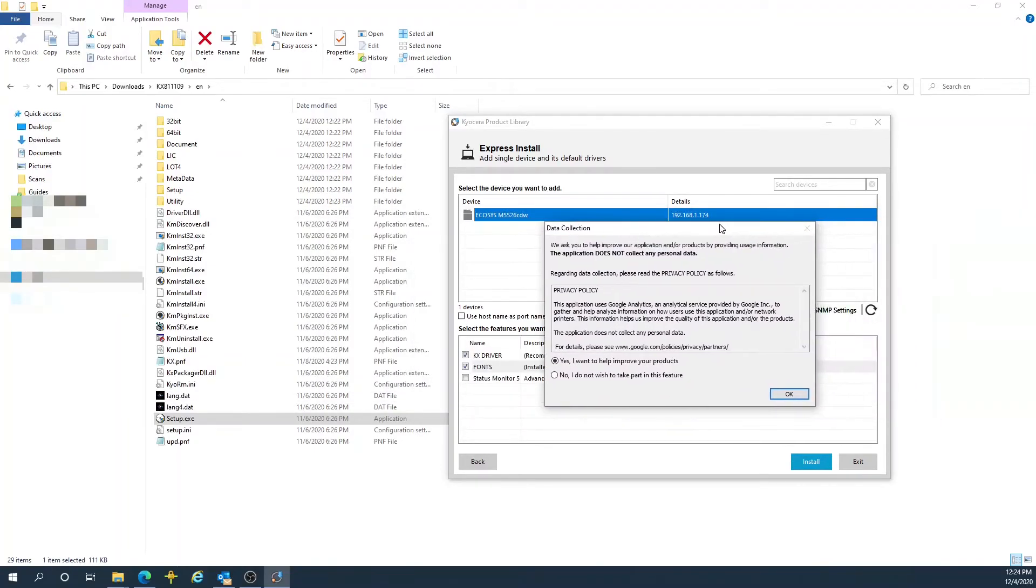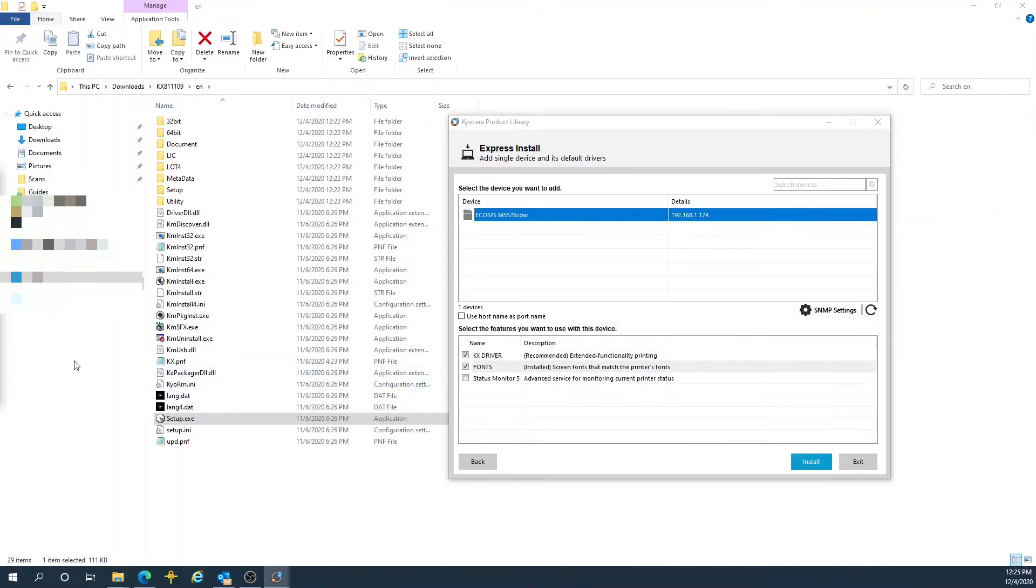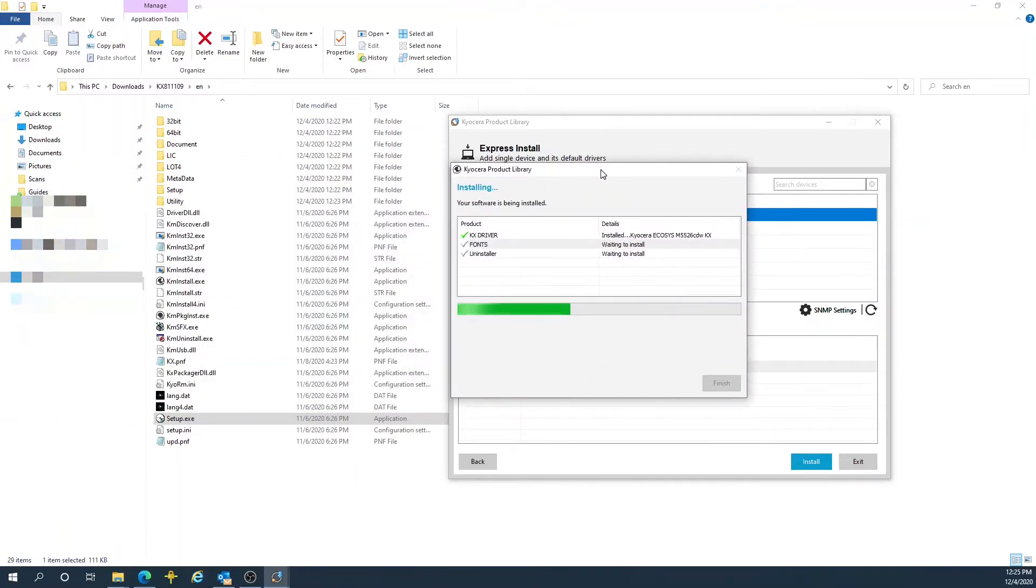On the Data Collection tab, I choose No, Do Not Want to Take Part. Hit OK. Installation of my Kyocera printer will begin.